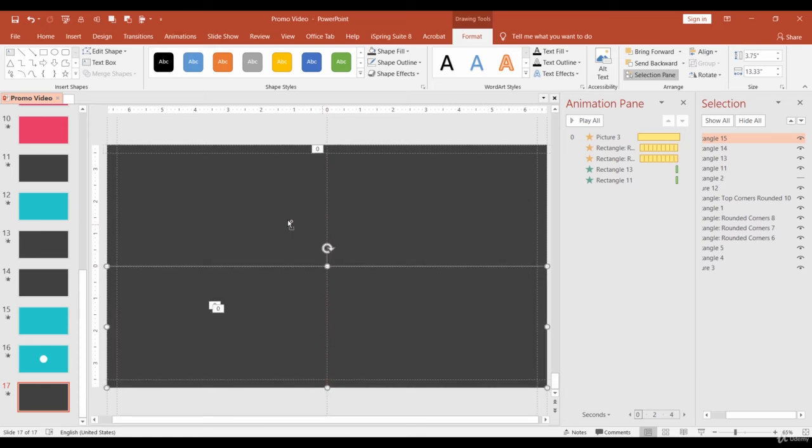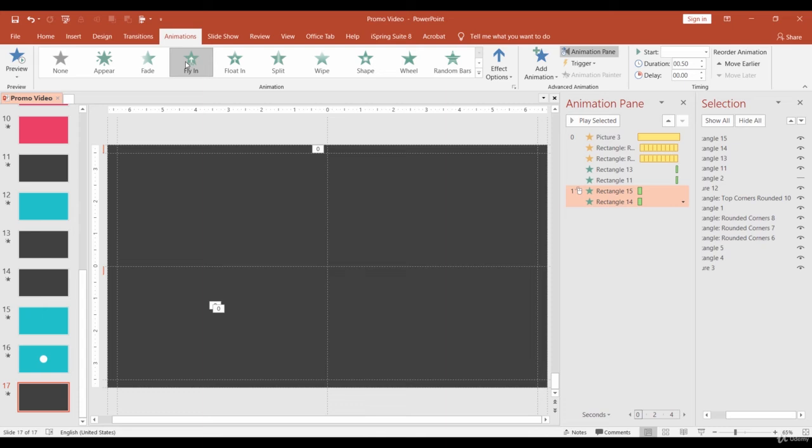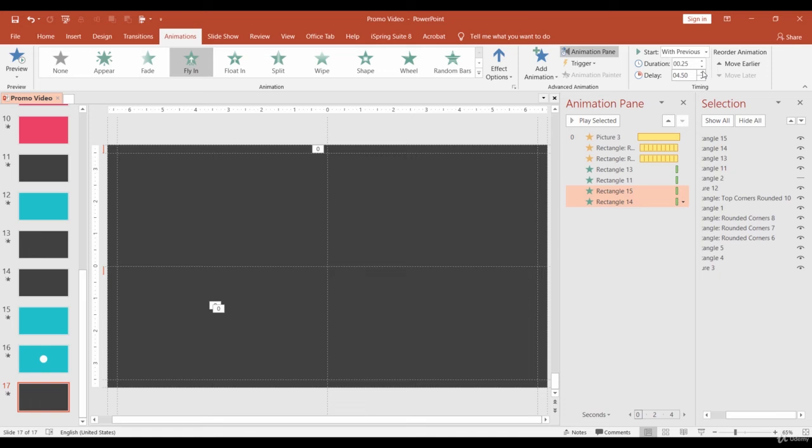Select both of them and apply Fly-in animation. Start with previous, Duration 0.25, Delay 4.75.